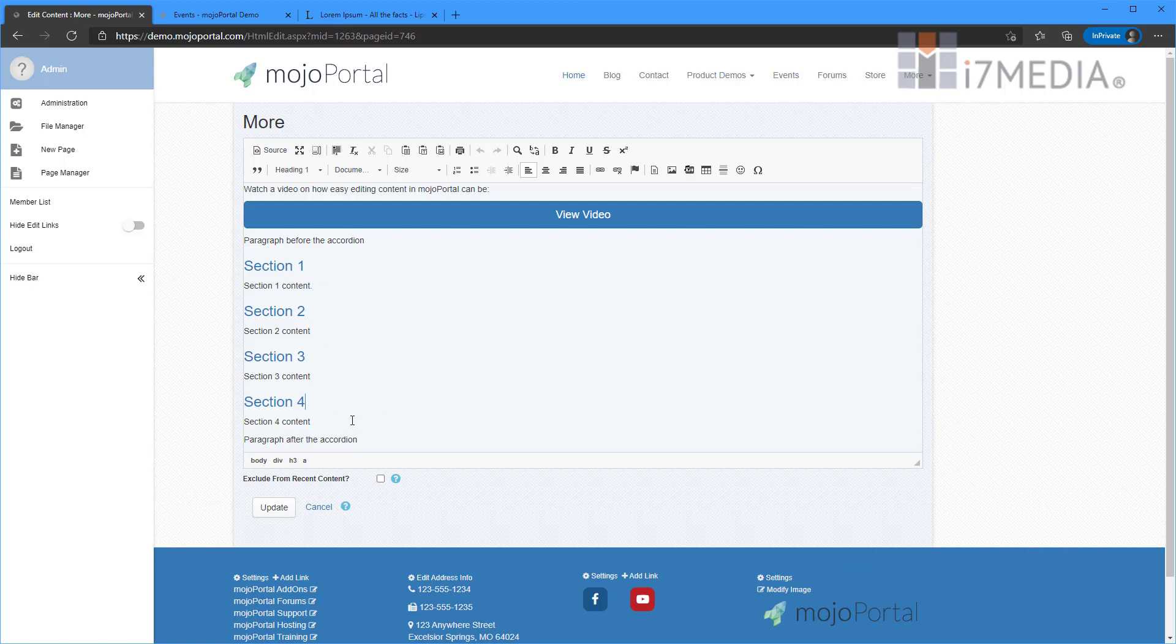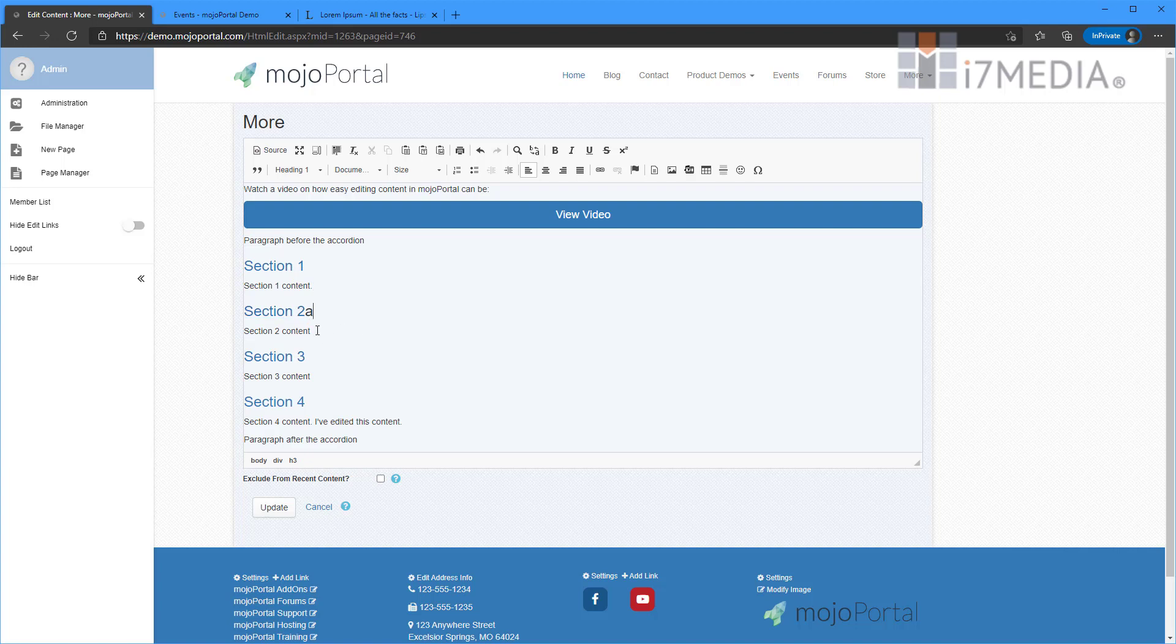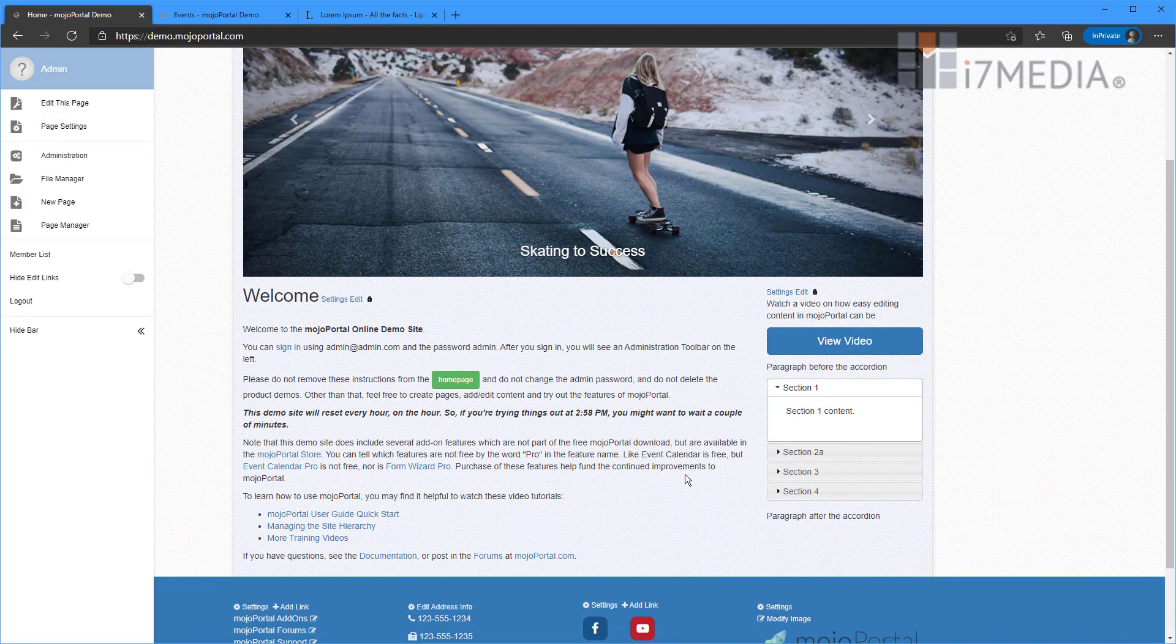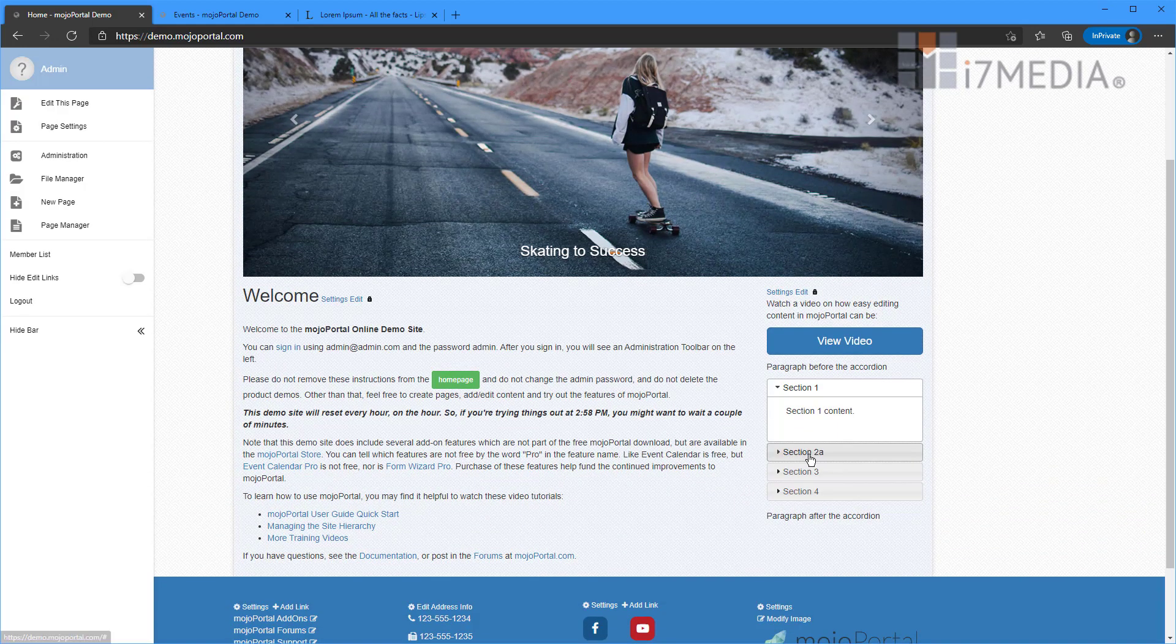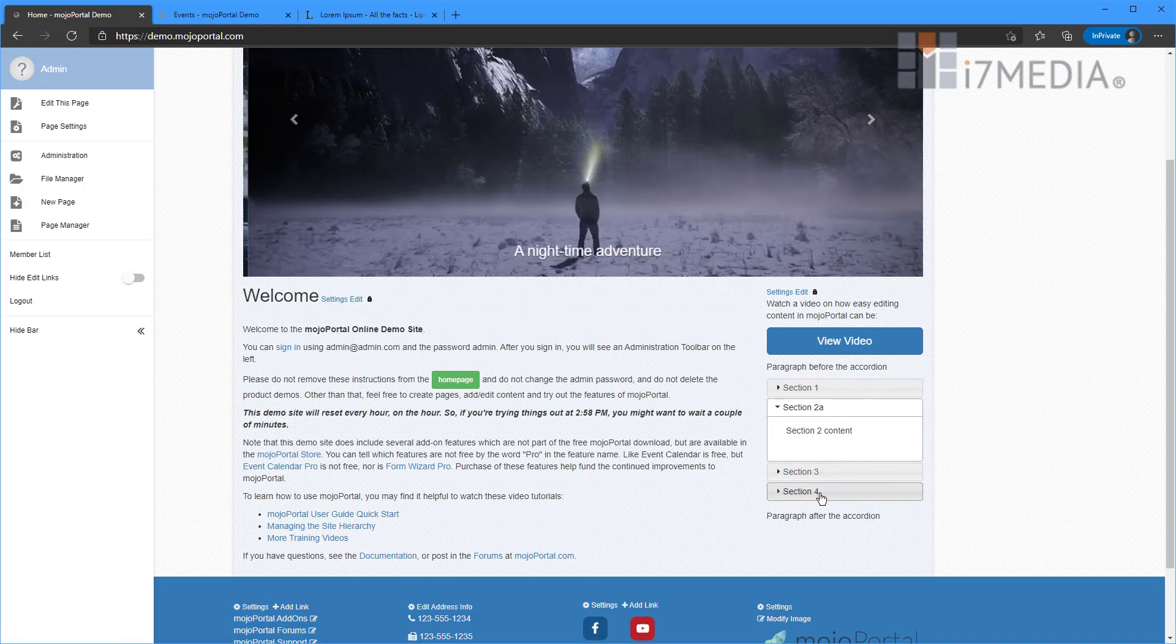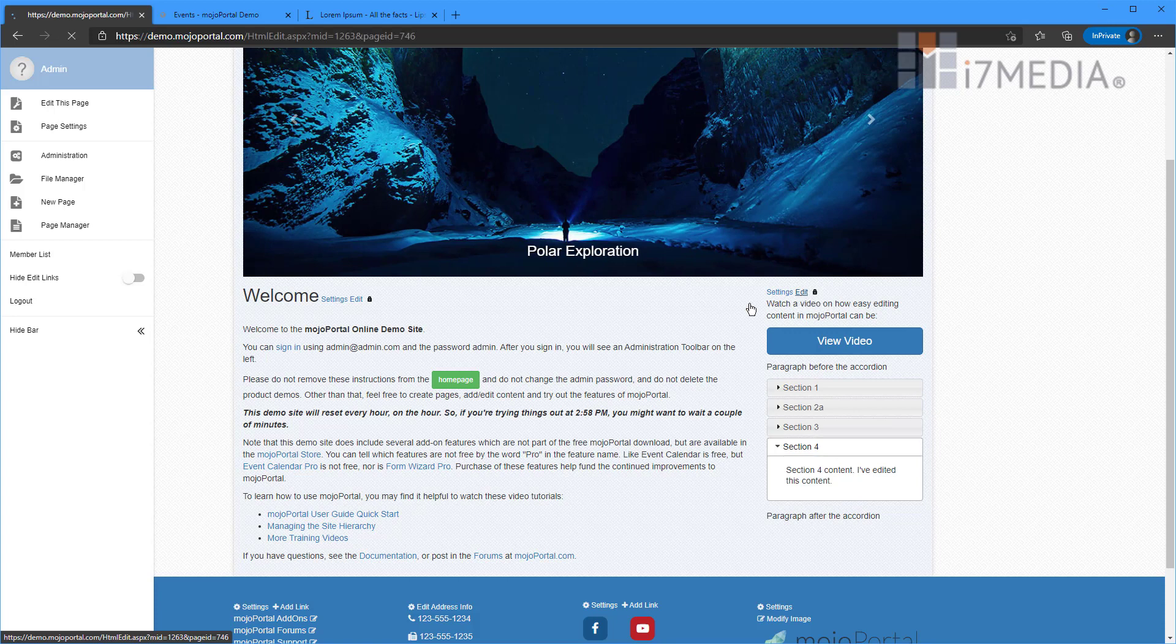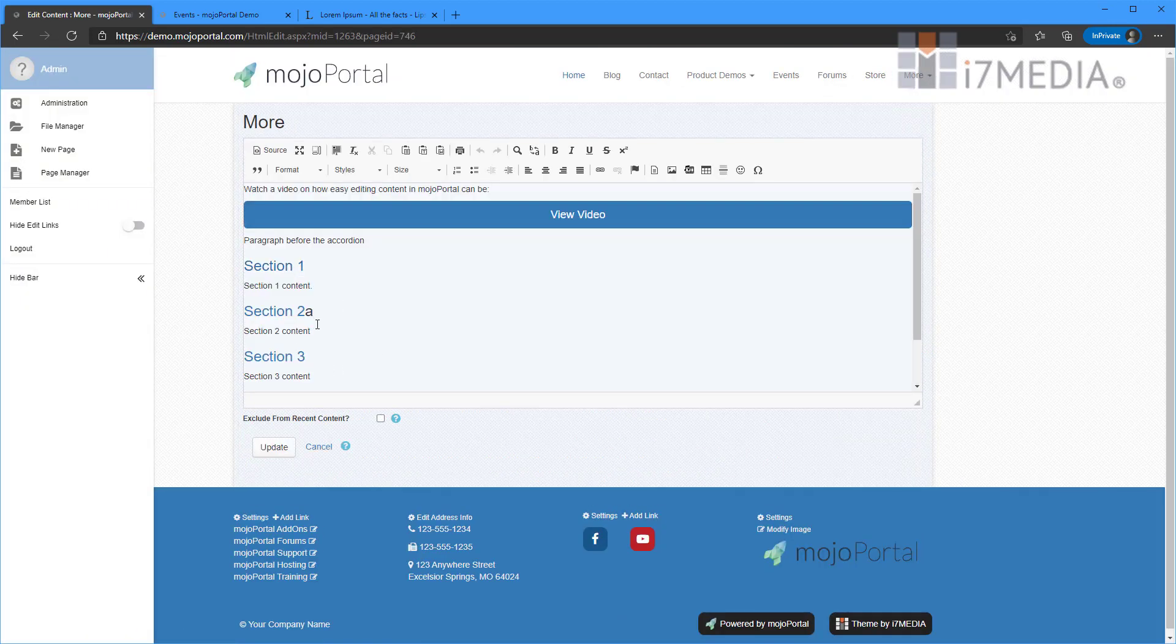And you see our accordion here. And it doesn't really look like an accordion. So when you're editing this content, you can definitely do it. And we can change things all we want. But it gets a little wonky. So we're going to click Update here. Notice that says Section 2A, which is correct. And Section 4 says I've edited this content. So it works. But it doesn't look real clean.